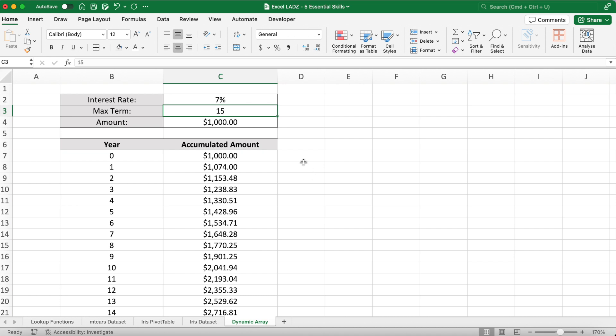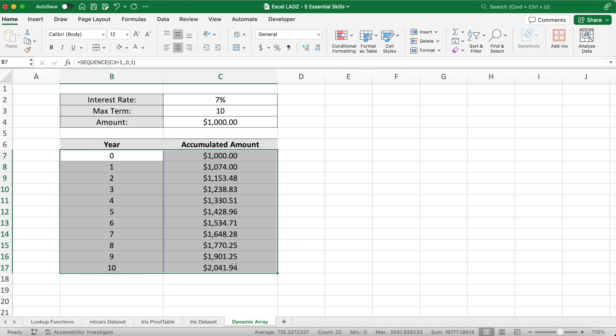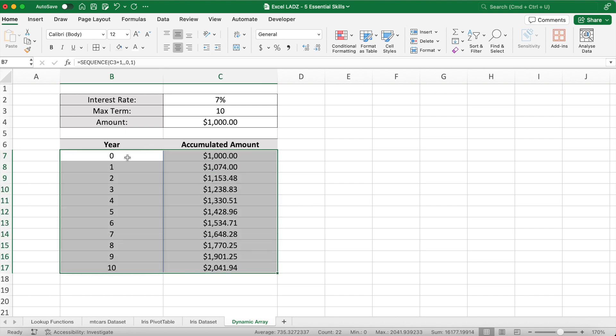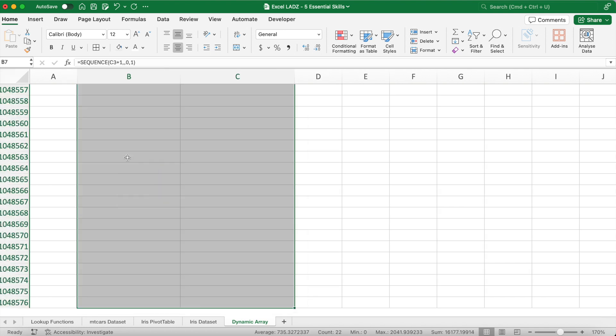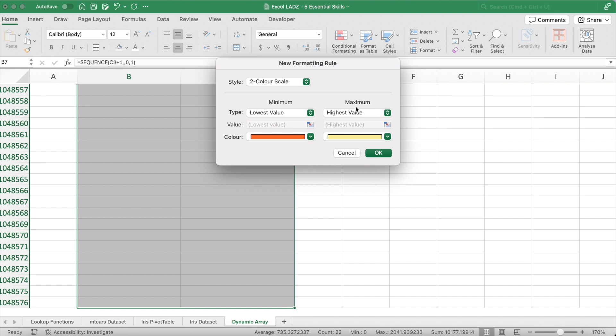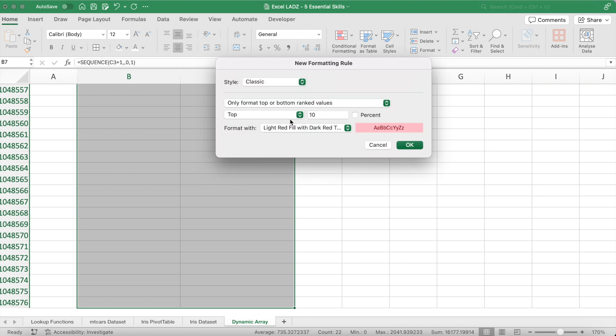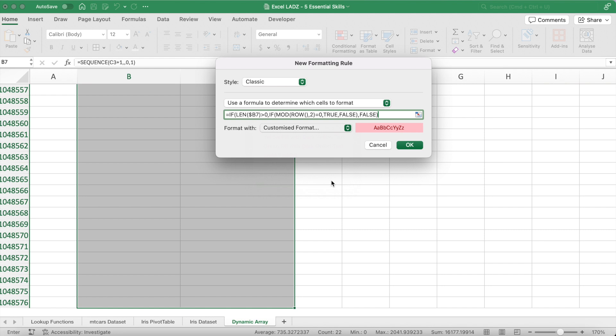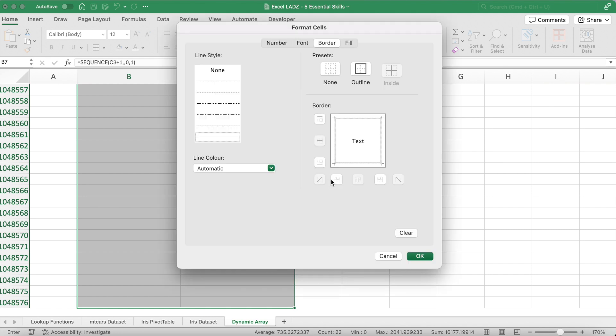Now to make this dynamic array look even better, I can apply some conditional formatting. So I'll change the max term back to 10. I'll select B7 through to C1 million, basically all the way down to the bottom of the worksheet, and then I'll go into conditional formatting in the home tab, select new rule. In here for the style I'll select classic, and in here I'll use a formula to determine which cells to format. That formula will be equals, then an IF function. If the length of open bracket dollar sign B7 close the bracket is more than 0—that is there's a text or number there—then return an IF function whereby if the MOD function or modulus of the row comma 2 close the bracket is equal to 0, return true, if not return false, close the bracket, and return false otherwise close the bracket there.